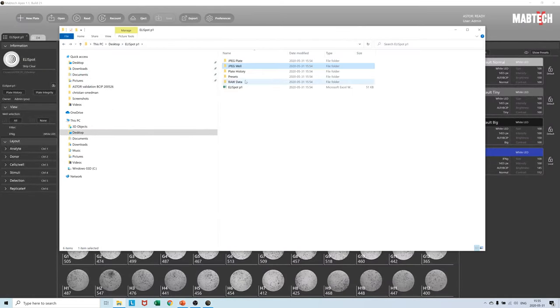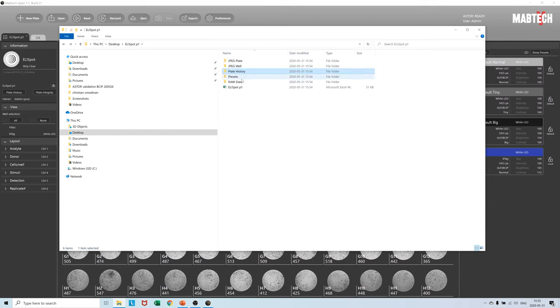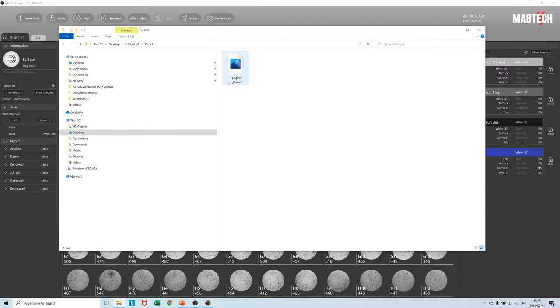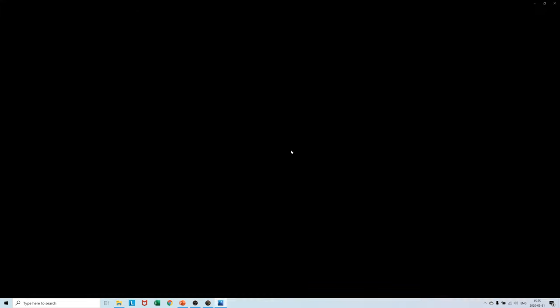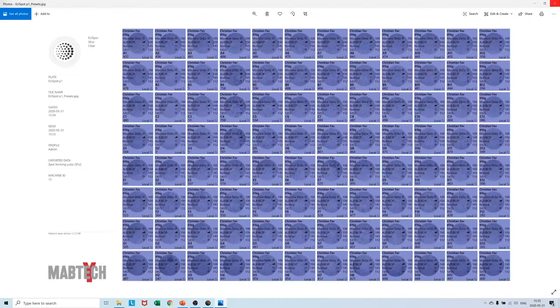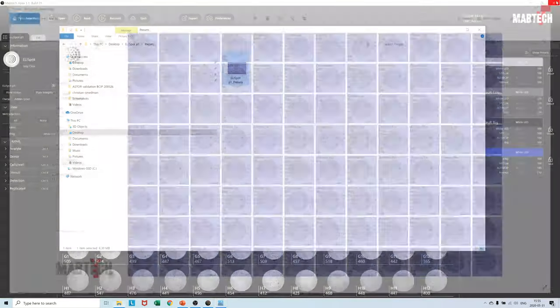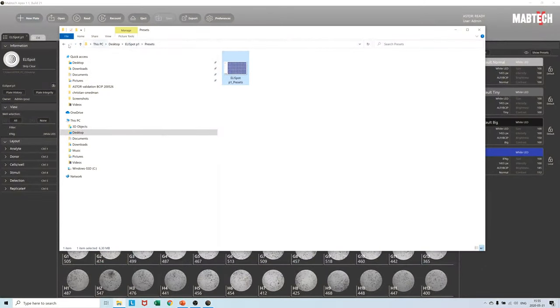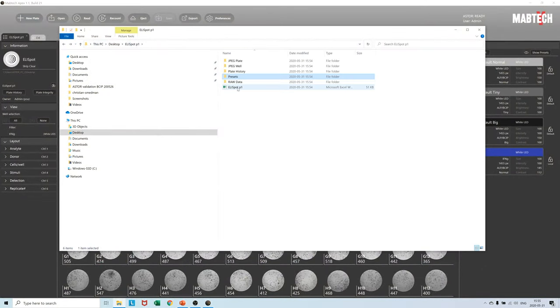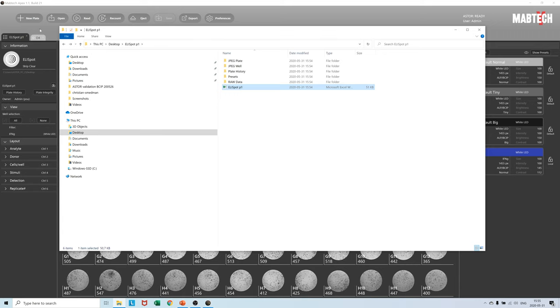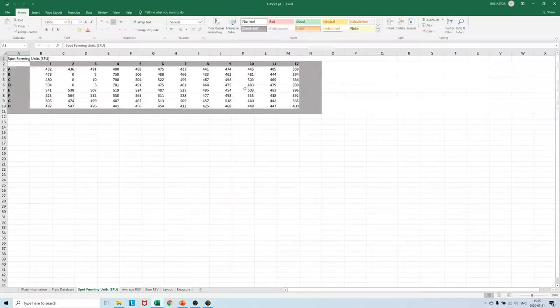Plate history records all changes ever made to the plate and its integrity is controlled by our built-in checksum system. The preset folder is a graphical overlay of which settings were used when the plate was saved. Raw data contains our image raw files. The Excel file is always automatically generated upon saving of the plate.